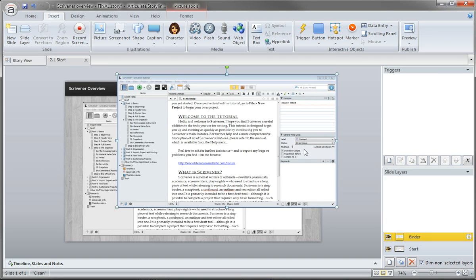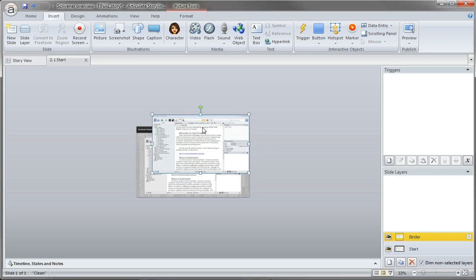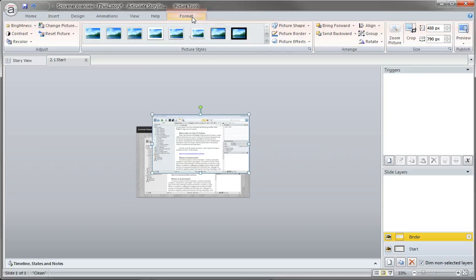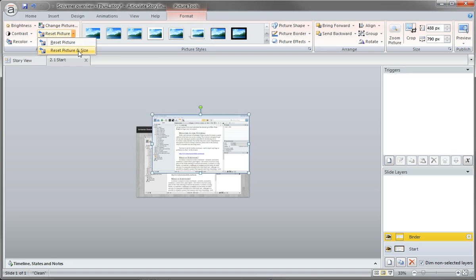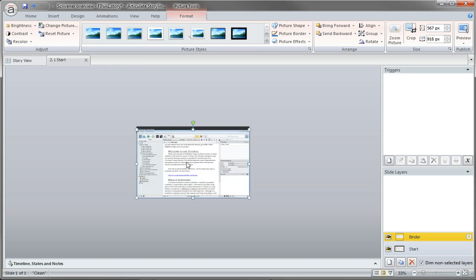I'm going to zoom out quite a bit so we can work comfortably. If I want to get this image, which is larger than my slide size, back to 100 percent, I can't just use Format and Reset Picture and Size. If I do that, it resets to a size that does not exceed the actual slide area, either vertically, horizontally, or both.